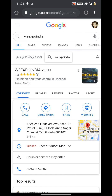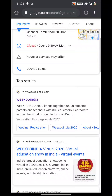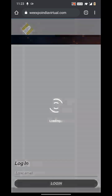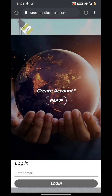You will be directed into a screen, and here you can see on the top results the blue one — V Expo India. Click on it and there appears a screen with two options: Create Account / Sign Up, and Login.